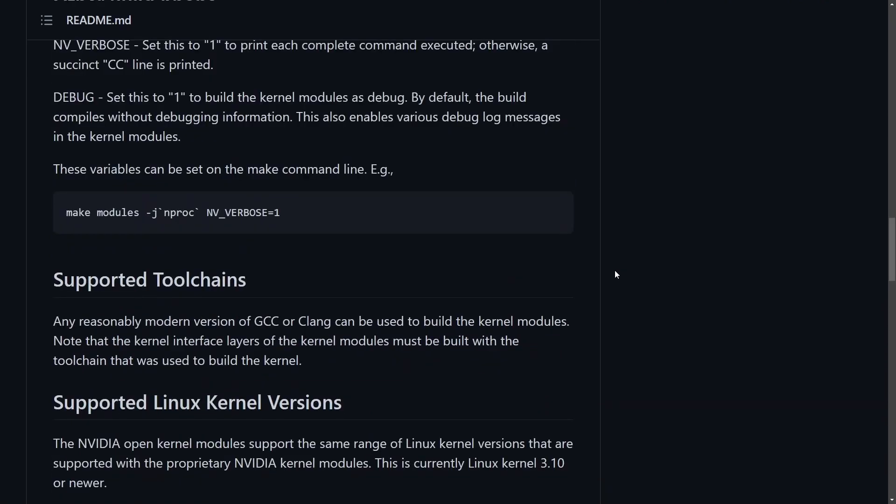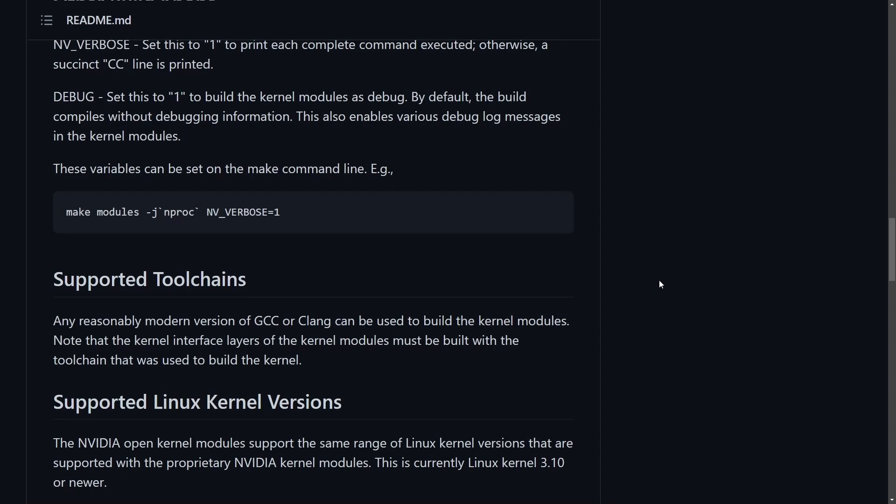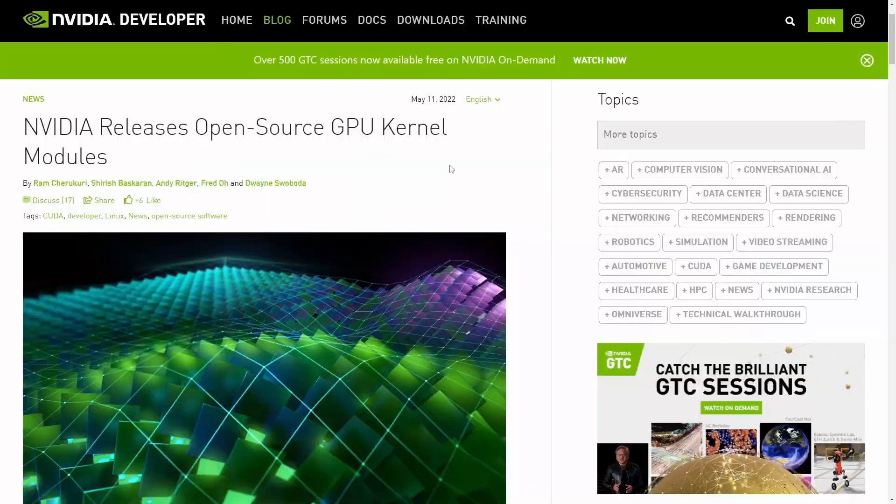This is unprecedented for NVIDIA since they typically keep their drivers locked up, which is one of the main reasons NVIDIA graphics cards have remained unsupported by open source and lacking in Linux distributions.